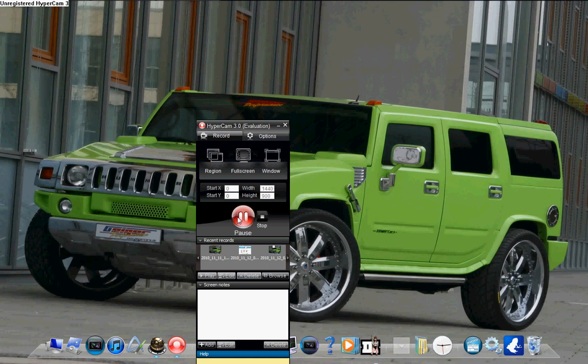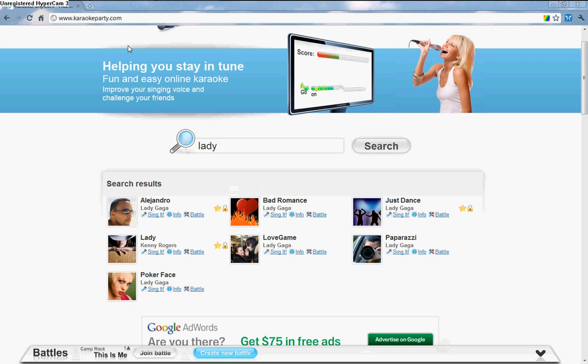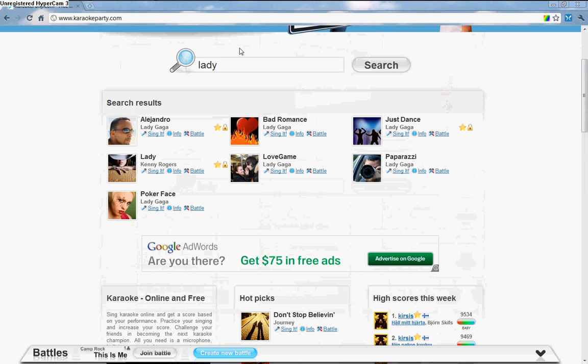Hello, welcome to the tutorial on how to use karaoke online free. All you do is go to your internet browser, karaokeparty.com, and then when you're here you just sign in. There are a lot of songs that they have.